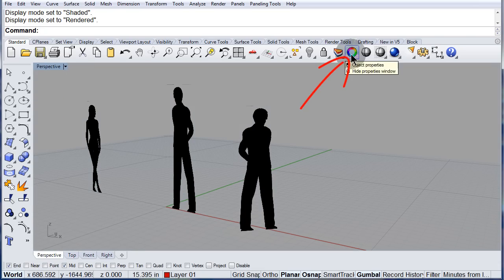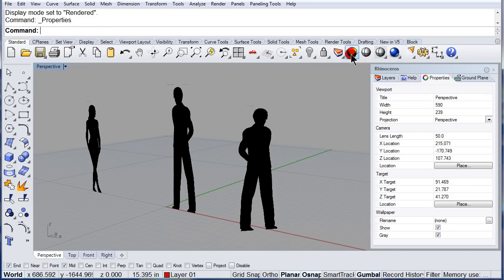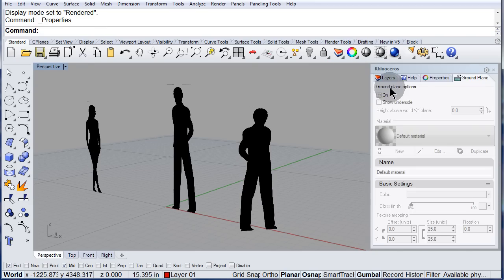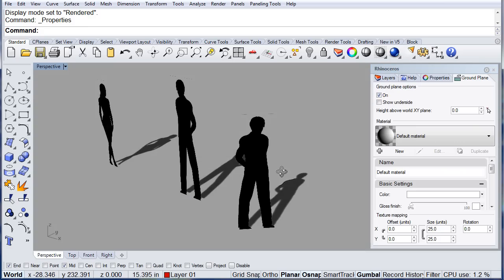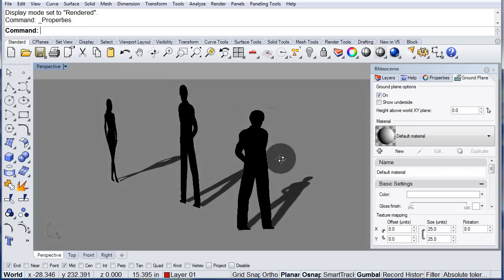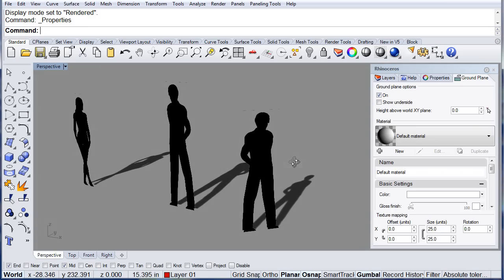If you open the object properties, you can turn on the ground. And that will give you the shadows.